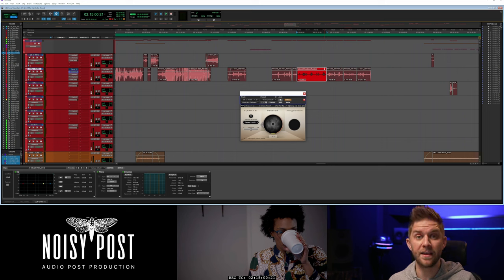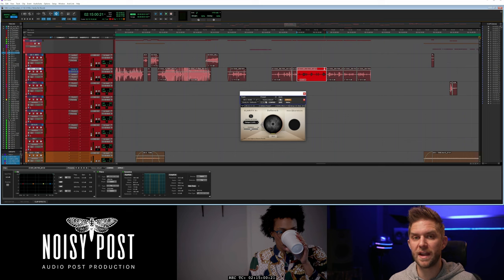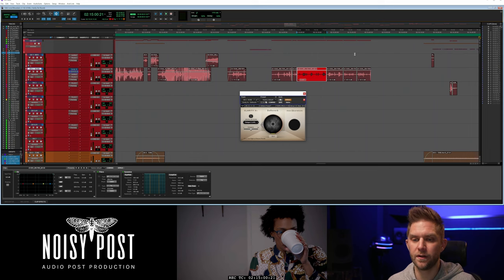One thing to note is that you can go too far with these plugins and it's really about finding a sweet balance. I'm going to show you an example in that same bit of audio where if you go too hard you're going to hear artifacts. So let's look at that.